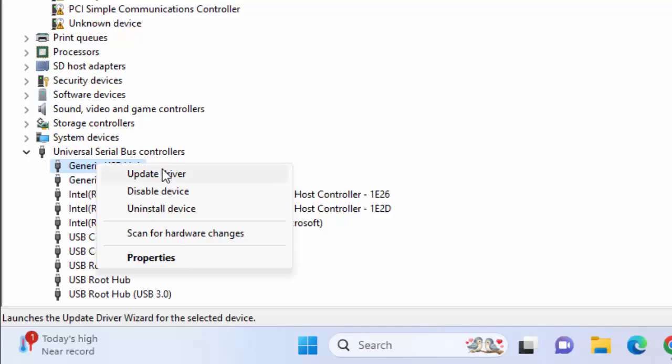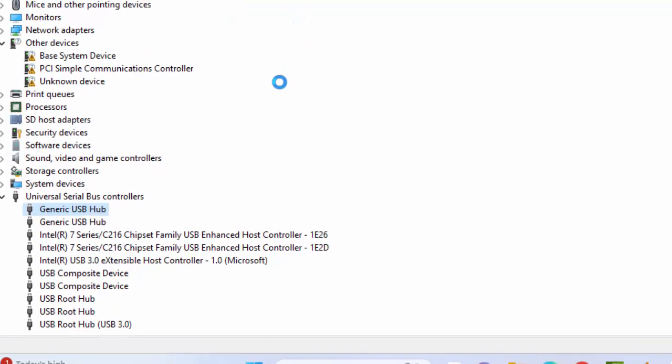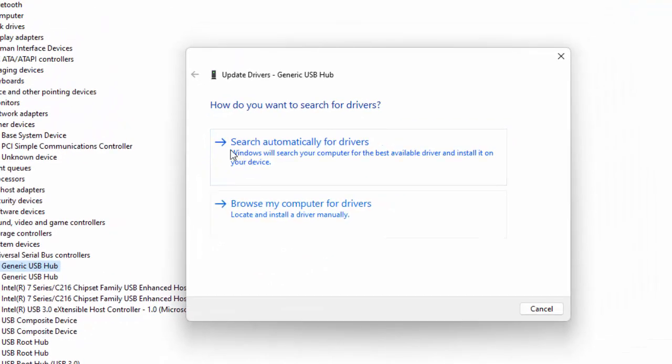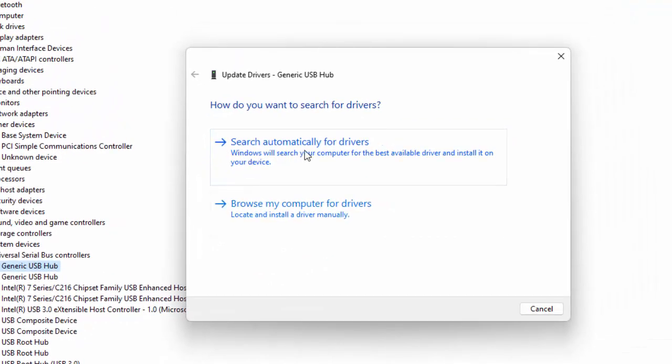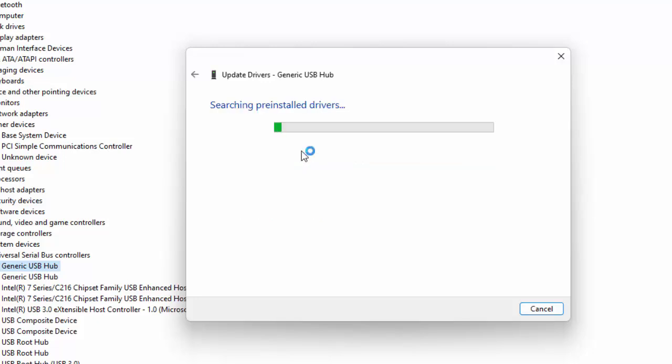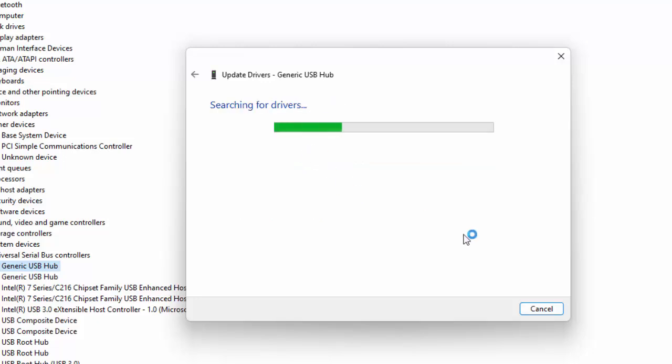Select Update Driver. First, try to search automatically for updated drivers using the online option. Select this option and wait for the process to complete.